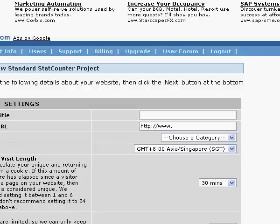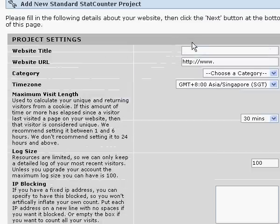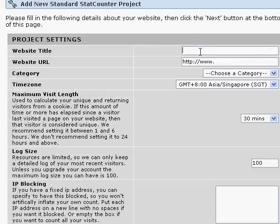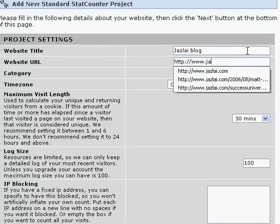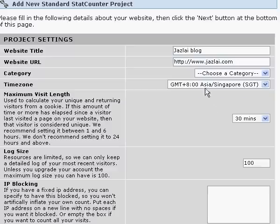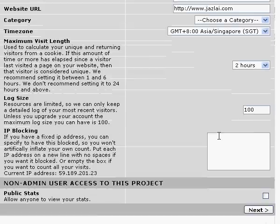Once you are here, all you need to do is enter your website title — something that lets you know which website you are using. So I will just say 'jeslaiblog', then I will enter my website URL, which will be jeslaiblog. I will choose Singapore time, and set the maximum visit length to 2 hours so that revisits are not counted as unique visitors. After that, click Next.